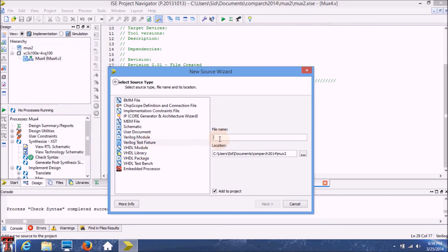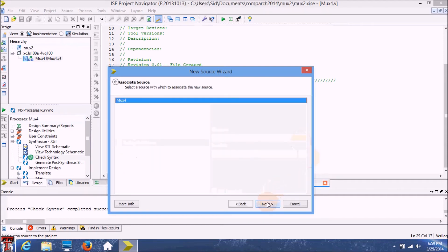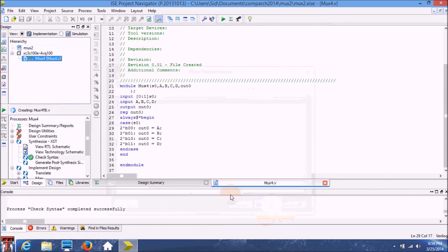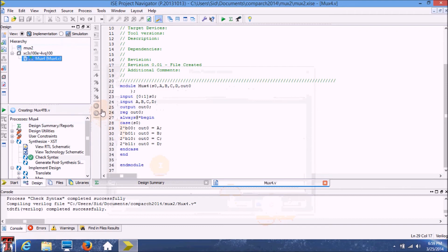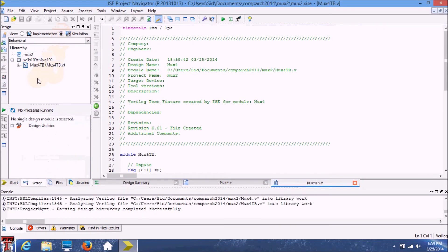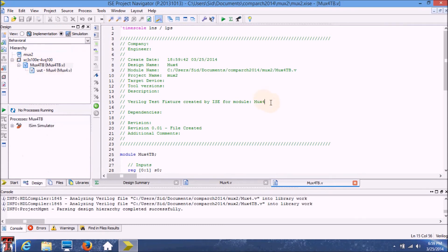Let's name it Mux4TB. And this is the module that we want to associate the test bench with. So make sure this is selected.